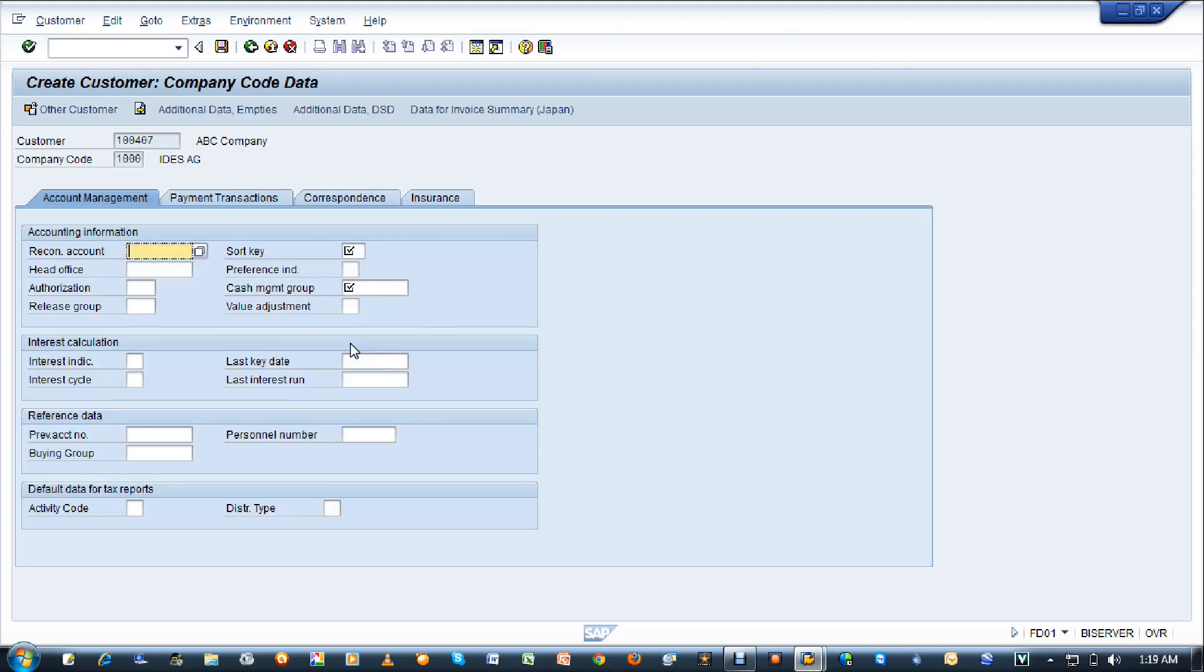In the company code data, there will be two tabs which need to be filled: account management tab and payment transactions. In the account management tab, there are three mandatory fields to be entered.